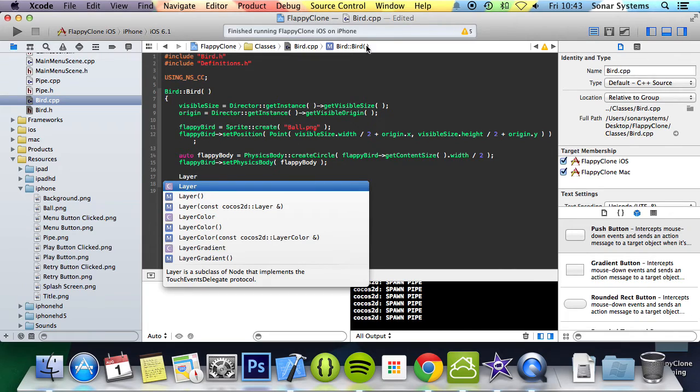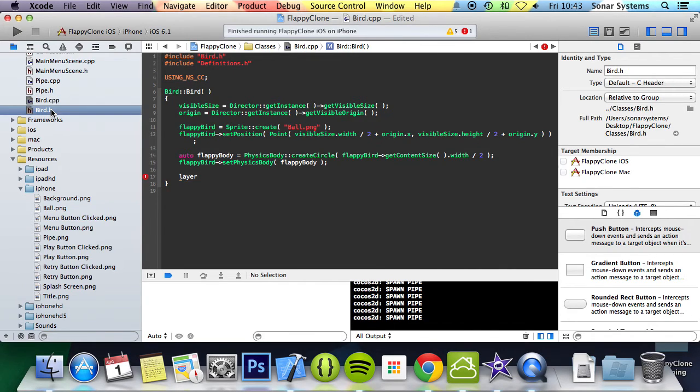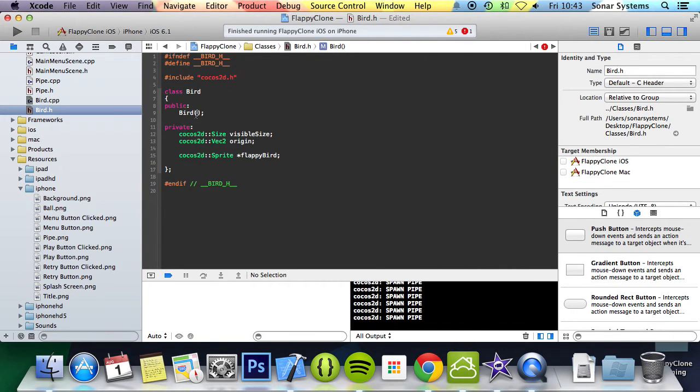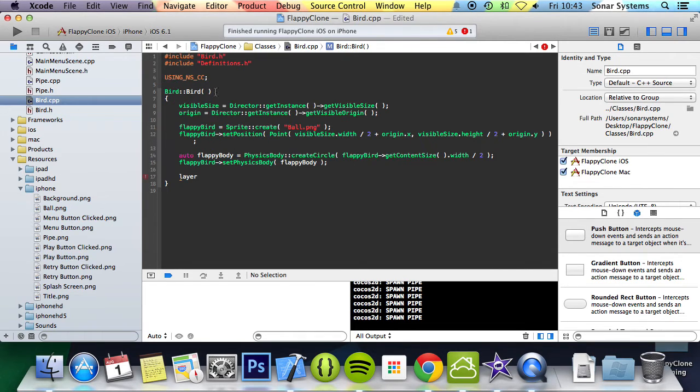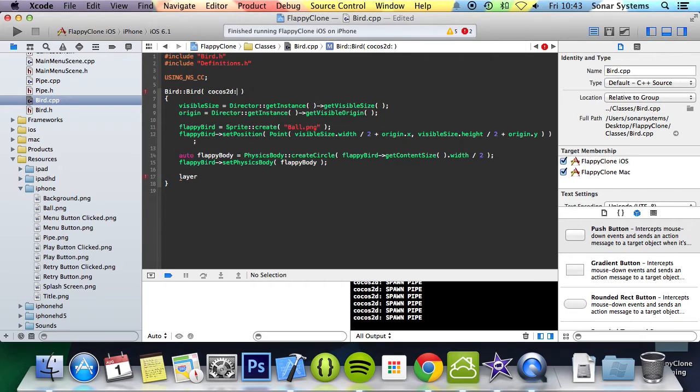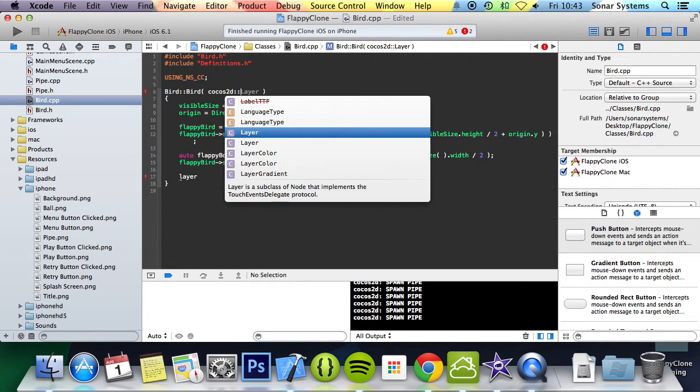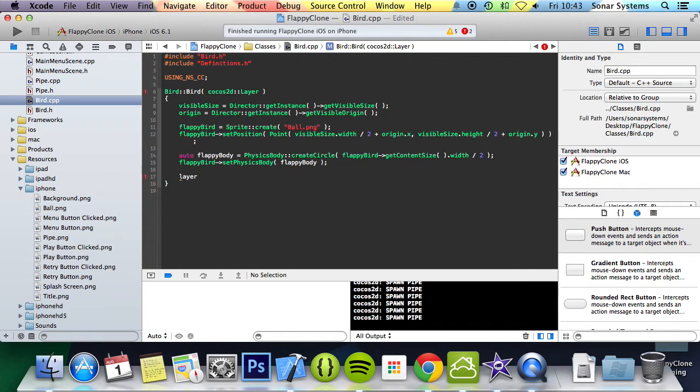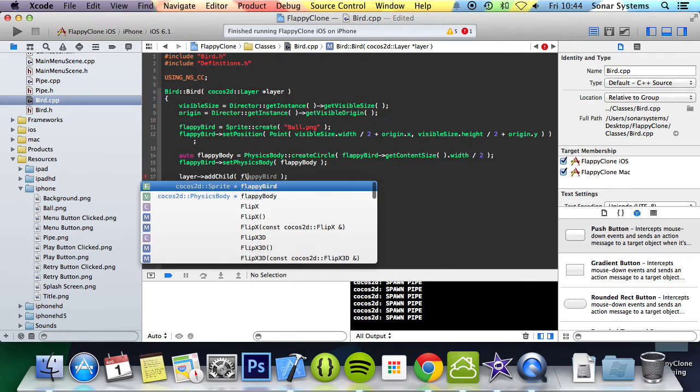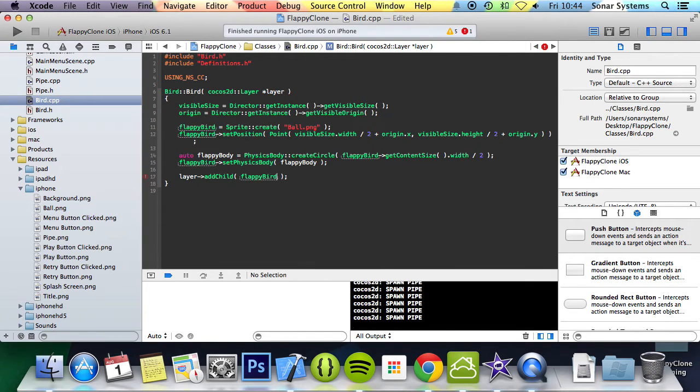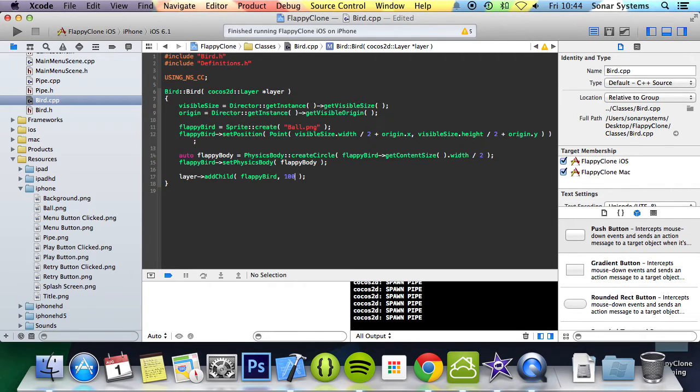Now I forgot to do one thing. The bird constructor is going to take a layer because we're going to be adding it from the constructor, not from a draw or spawn method like we had in the pipe. There's this interesting Flappy Bird clone online where you've got one bird but you can see everybody else's birds as well, like a multiplayer game where you're not directly affected by them, but they do get in your way visually. Anyway, we'll do layer addChild, and we're going to put z-order 100 so it's on top of everything.